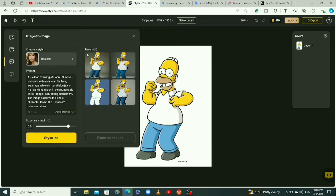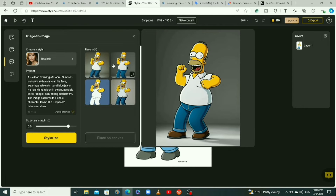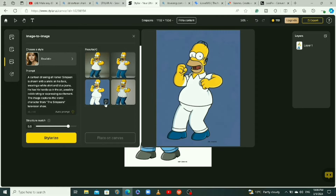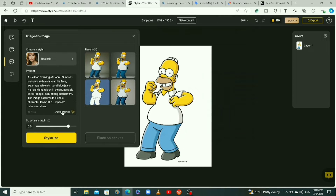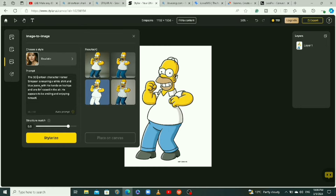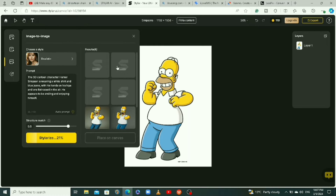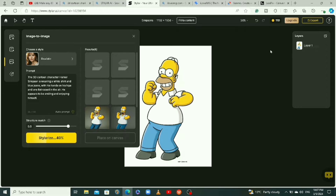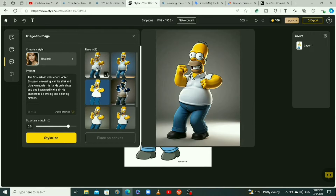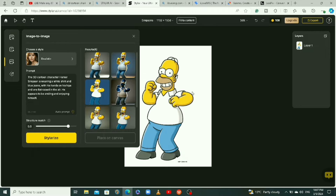So we have some results — these are 3D but not the best. You can change the prompt: click on auto prompt again, come in and edit the prompt by adding '3D', then click on stylize. Note that each time you use Styler you generate four images and deduct four credits. When you create a fresh account you'll have 200 free credits.